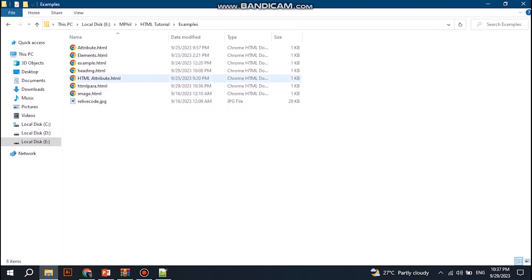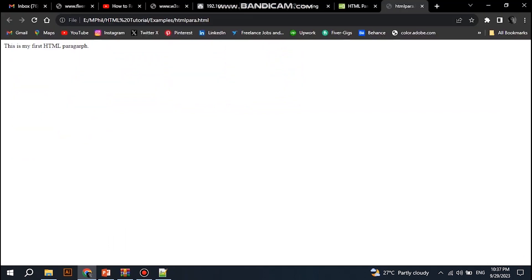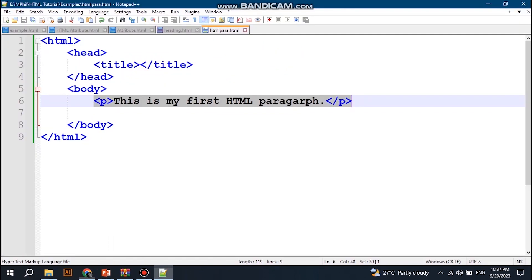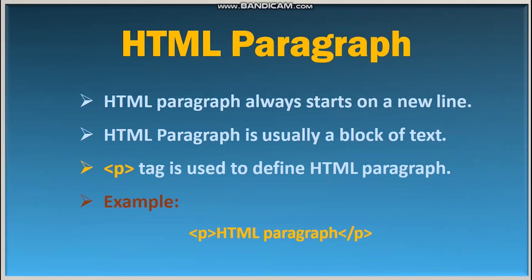Open the HTML para document in a web browser and you can see the paragraph displayed. You cannot be sure how HTML will be displayed — large or small screens or resized windows will create different results. With HTML you cannot change the output by adding extra spaces or extra lines in your code; the browser will remove any extra spaces or lines when the page is displayed.